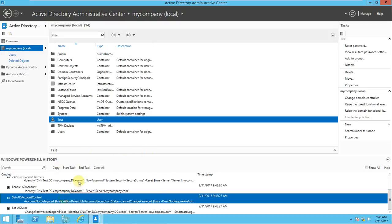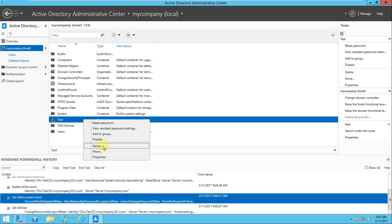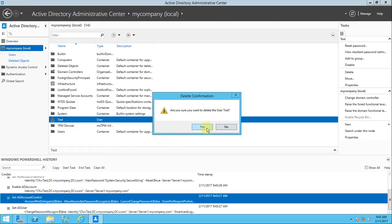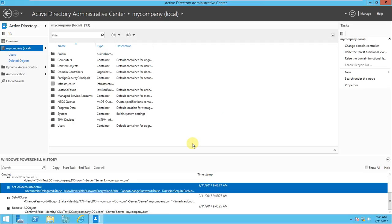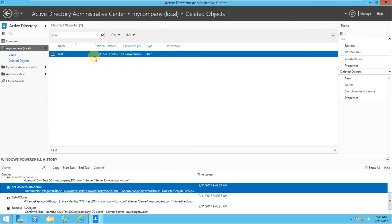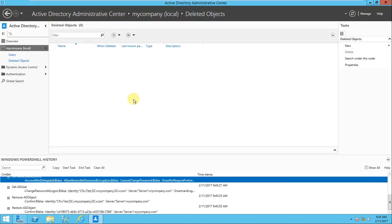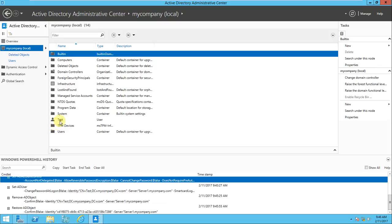We've covered two features: the Recycle Bin and PowerShell History. Let's test the Recycle Bin - I'll delete the test object. Are you sure? Yes. The object has been deleted. In the earlier days you would have had to do authoritative or non-authoritative restore - very complex. But now it's simple: go to Deleted Objects, find the test user, right-click and restore. Then if you go back to My Company, the test user is there again. Very simple and recoverable.